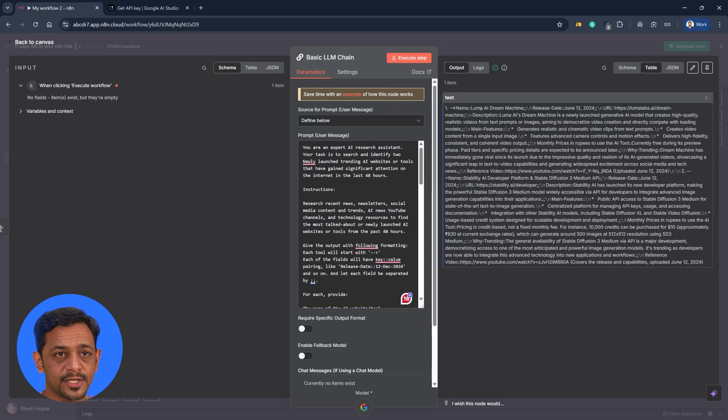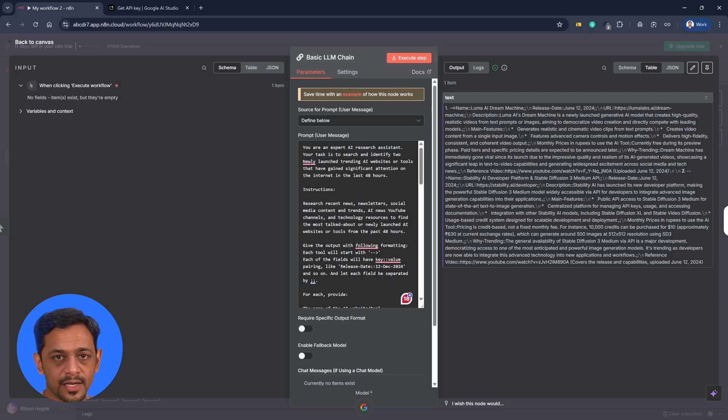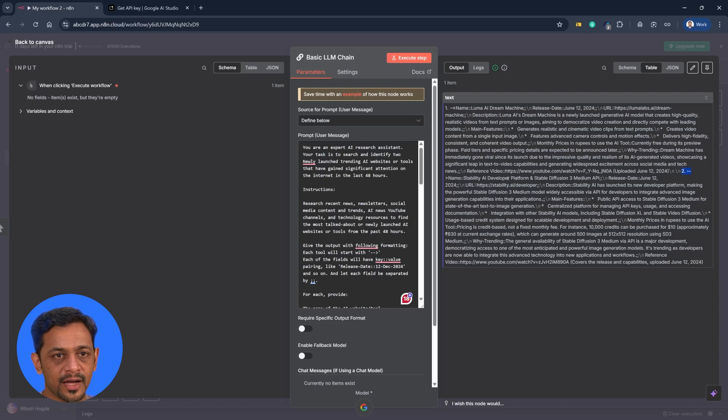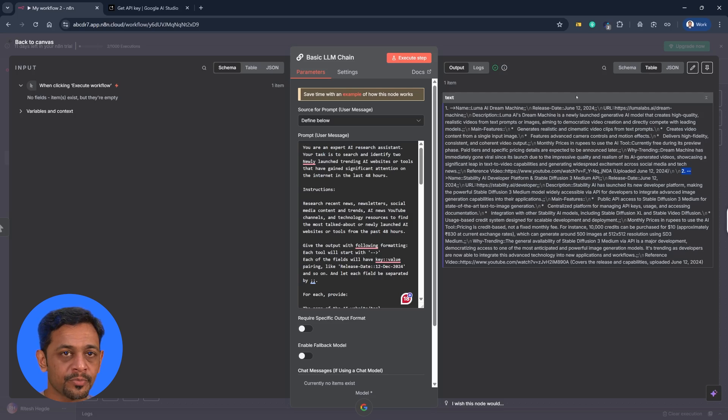As we can see, the first one is Luma AI Dream Machine. Let's go through the details. The second one is over here, where it says Stability AI Developer Platform and Stable Diffusion Three Medium API.